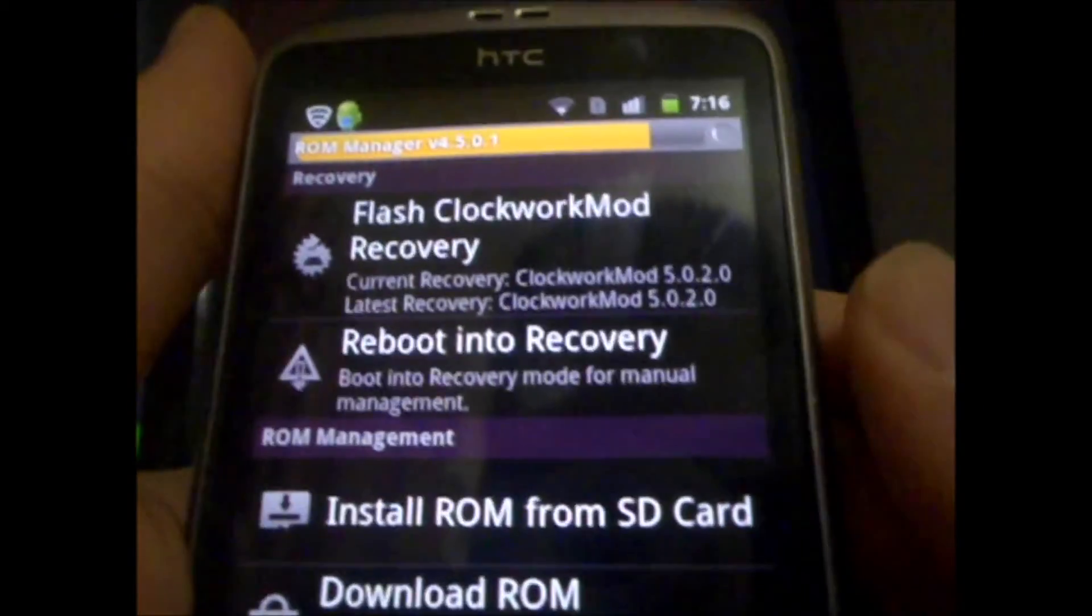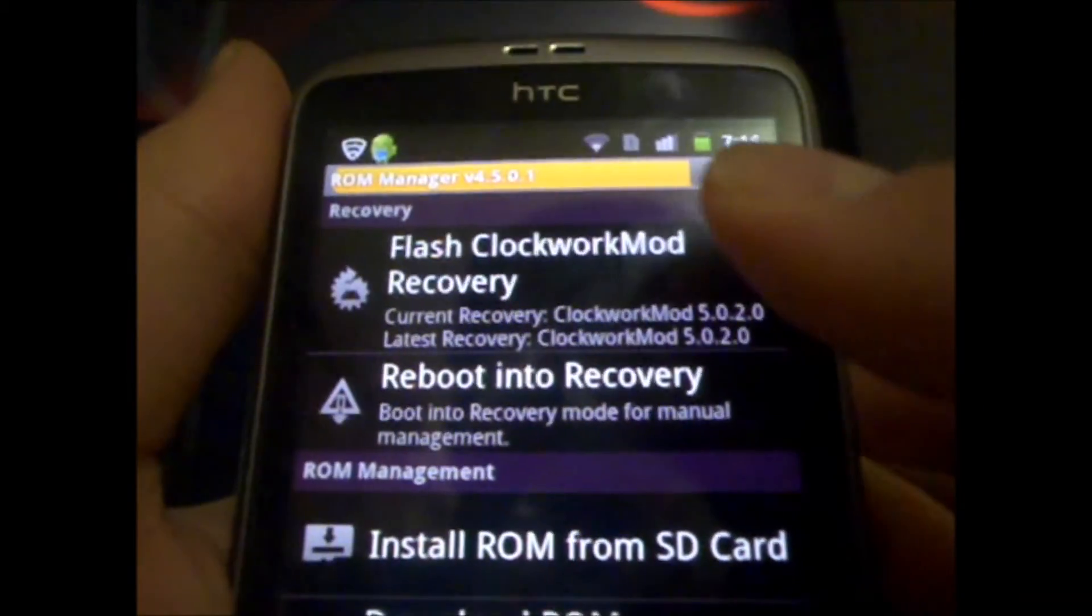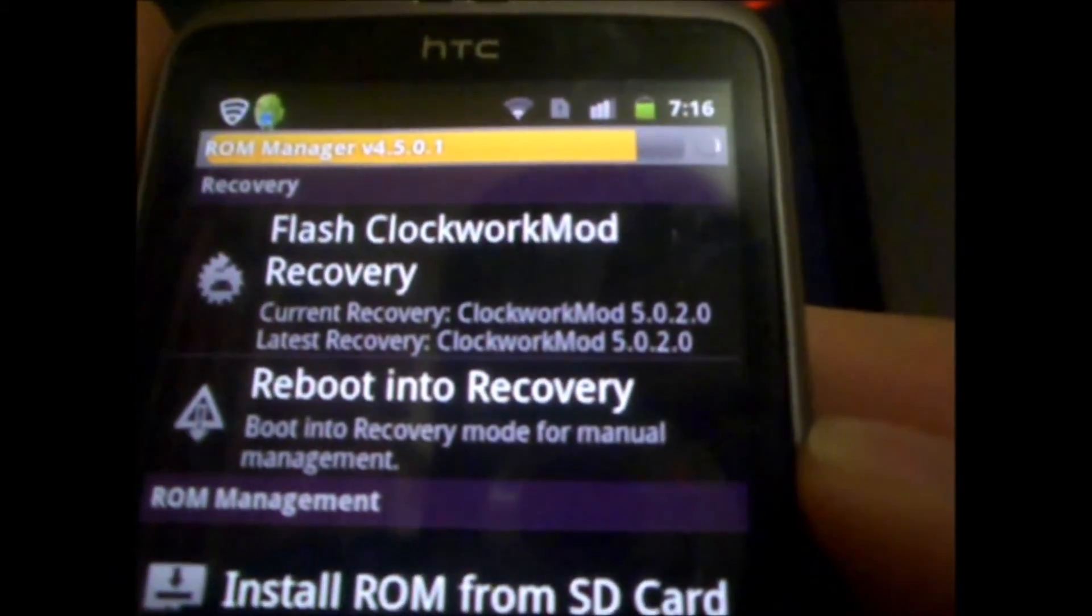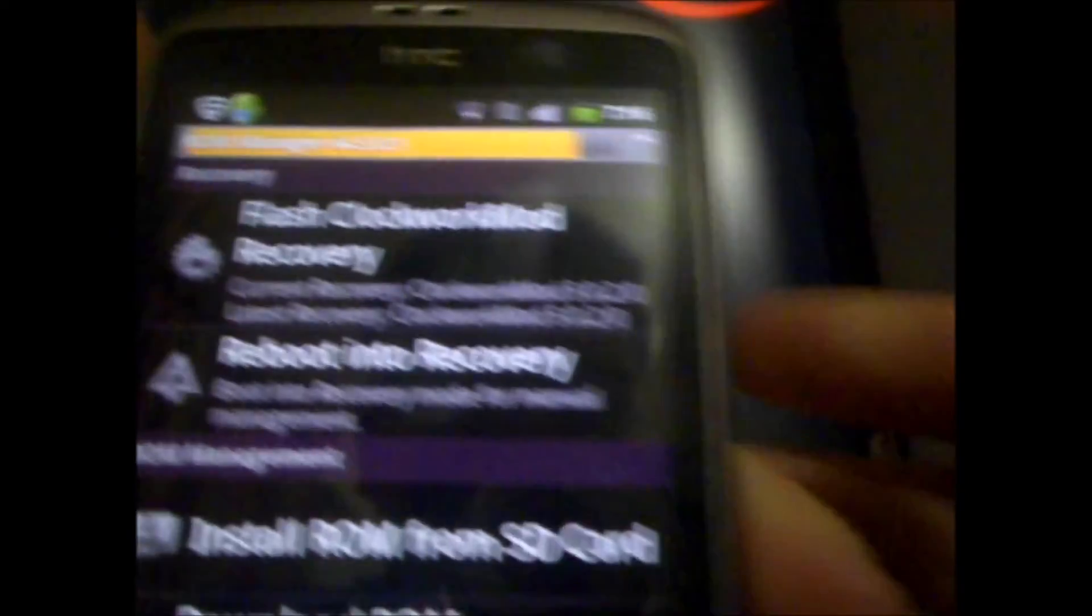Okay, guys. So, the Recovery is almost finished downloading, as you guys can see.